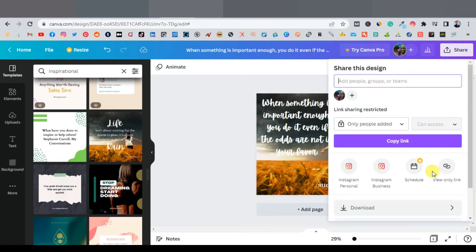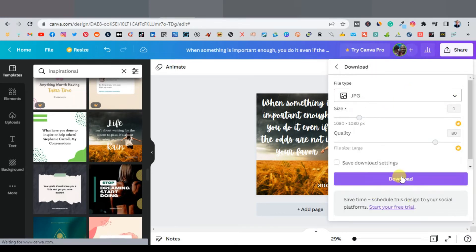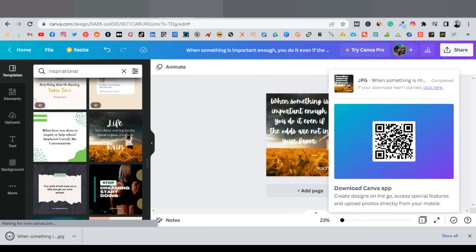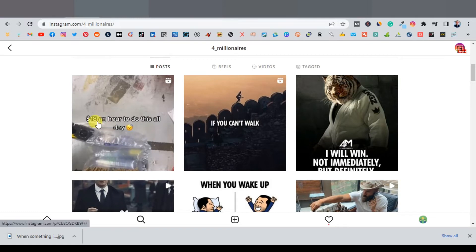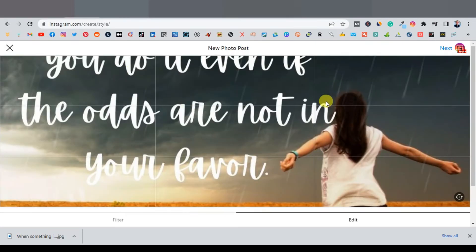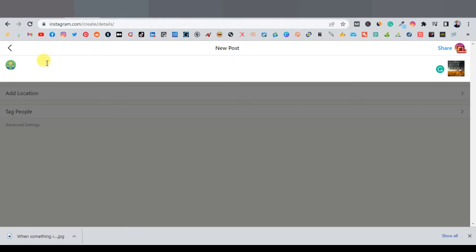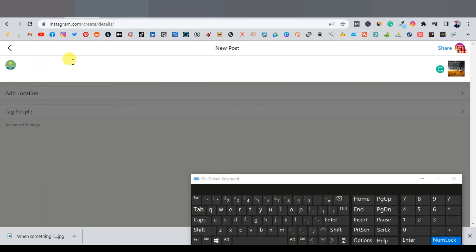Click on the image, click share, then click download. Change the format to JPG because that's the format Instagram allows, then download. Come back to your Instagram account — click the plus button to upload. Click on upload and select the image, click next. Now here is what you want to say in the image caption — something like 'For more success tips, follow our account,' or just repeat the same quote you've uploaded.